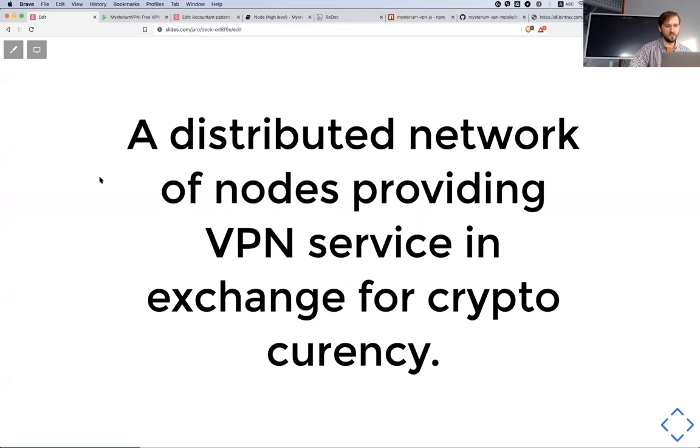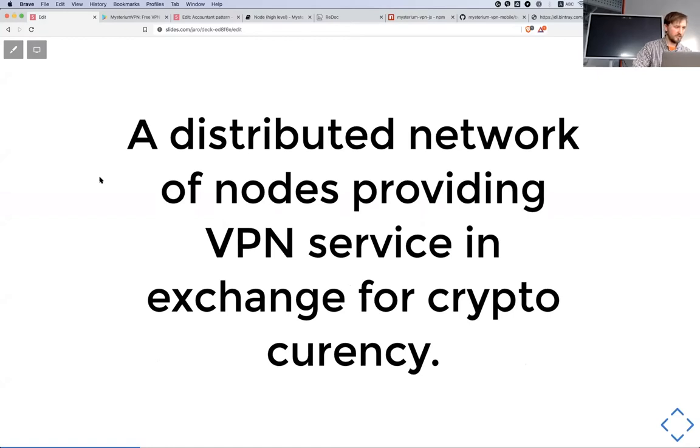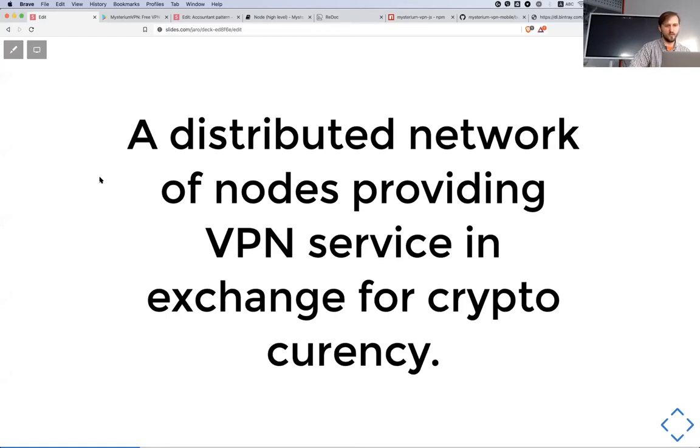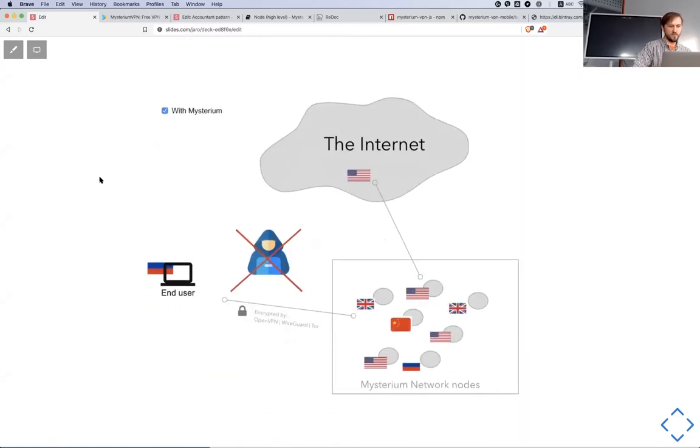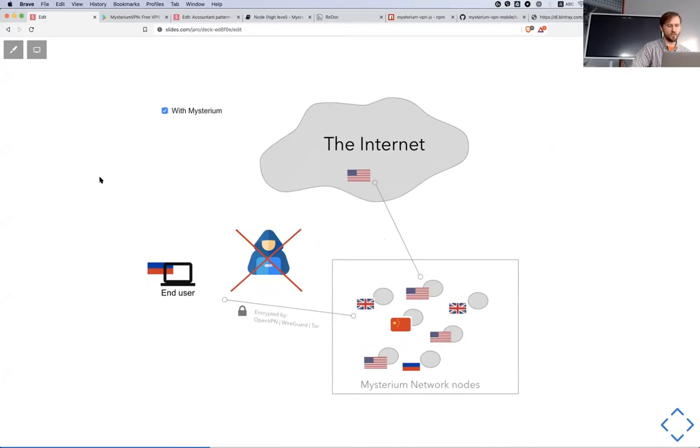Then you're using their servers to exit somewhere in the internet. The problem with that approach is that centralized place can still have access to the exit blocks and many other issues. In terms of Mysterium, we have a pool of people who are launching different kinds of nodes.